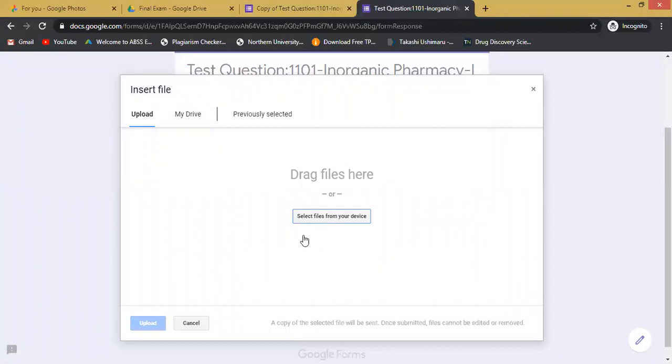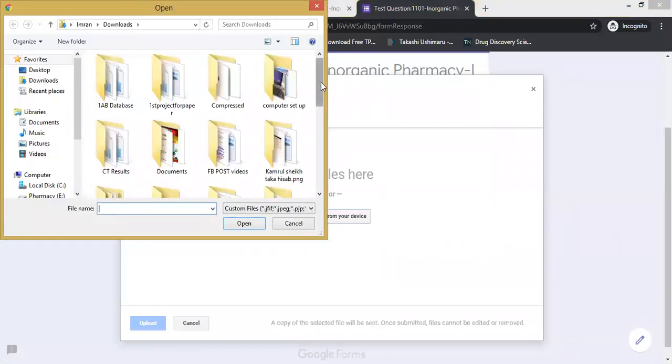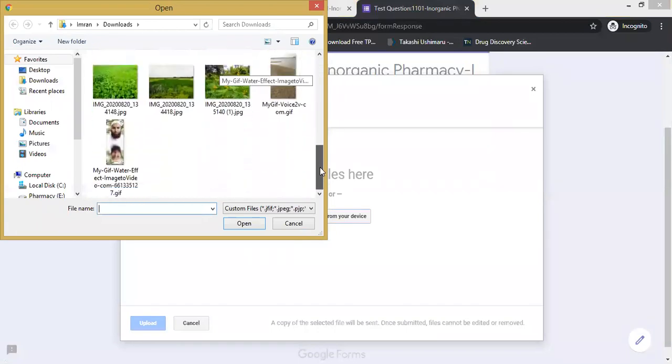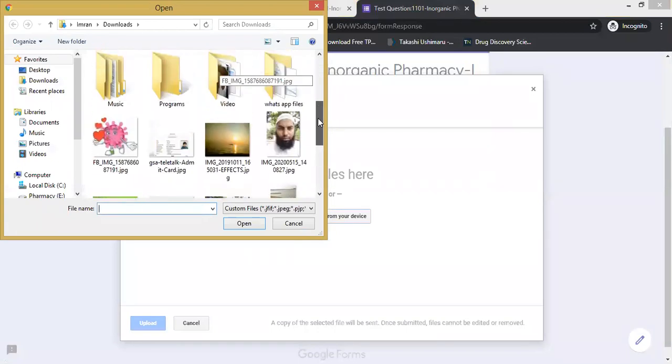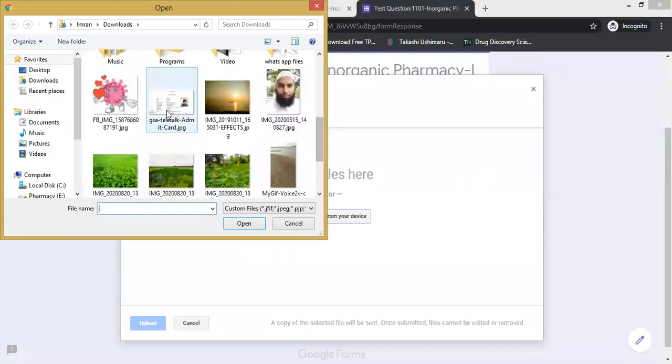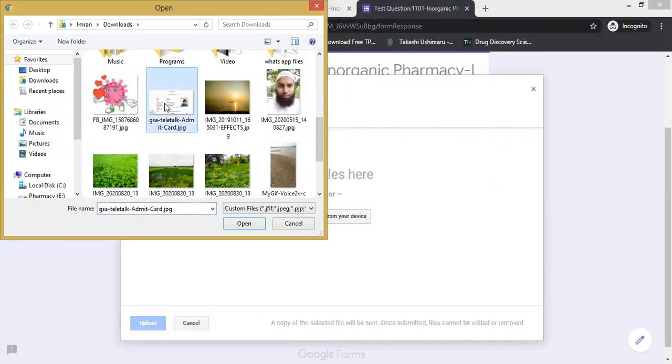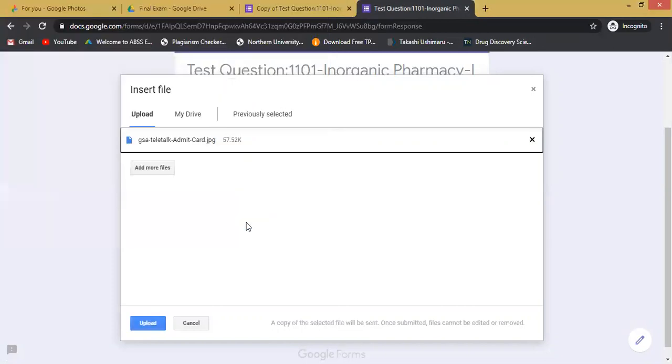To select the file from your device, click on 'Select file from your device', and suppose this is your admit card and you are going to upload it. Then you have to select this admit card and click on 'Open'. Now the admit card has been selected.